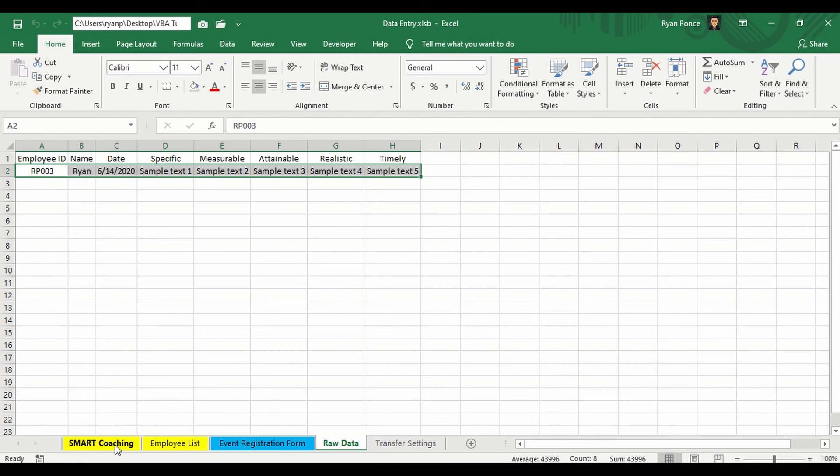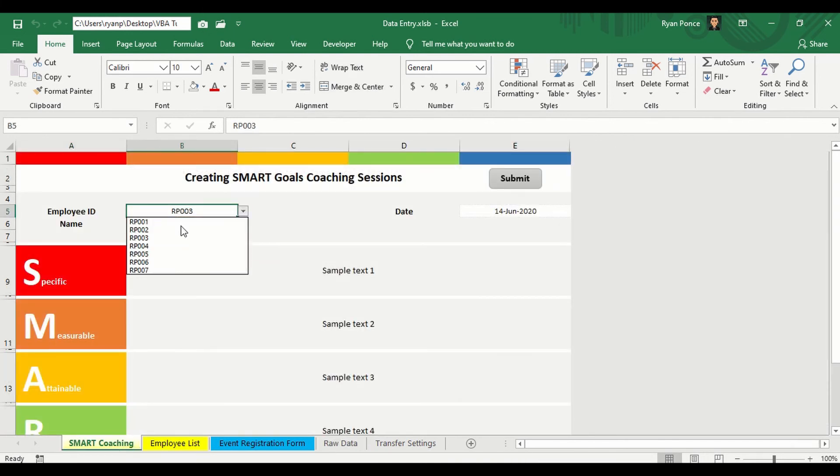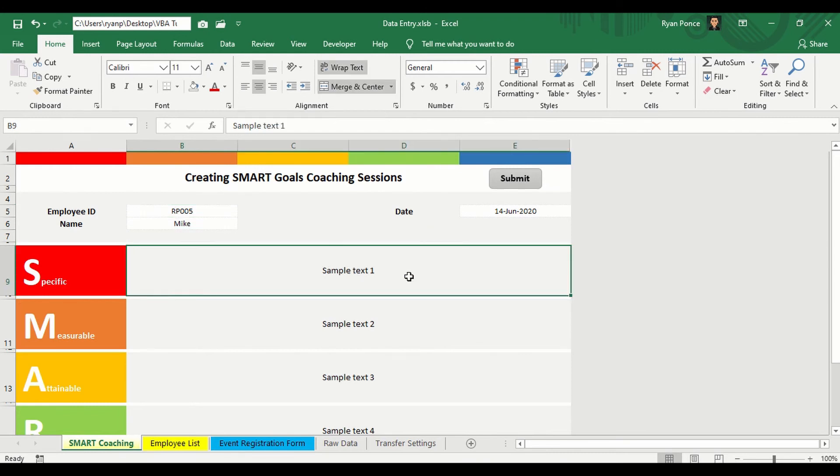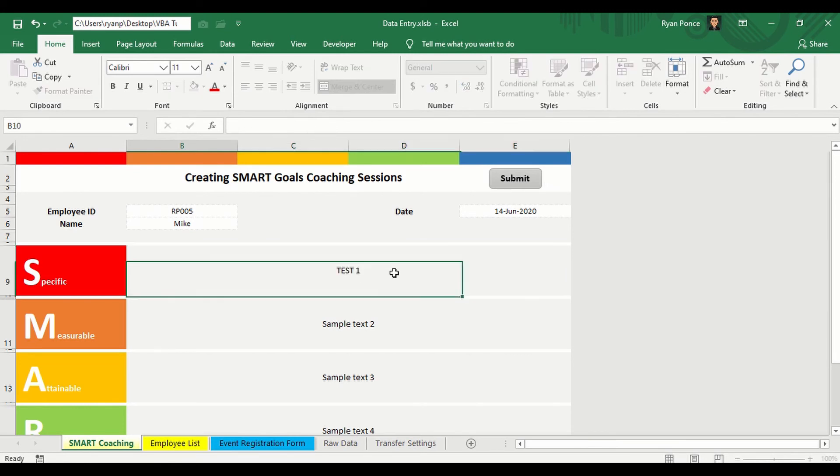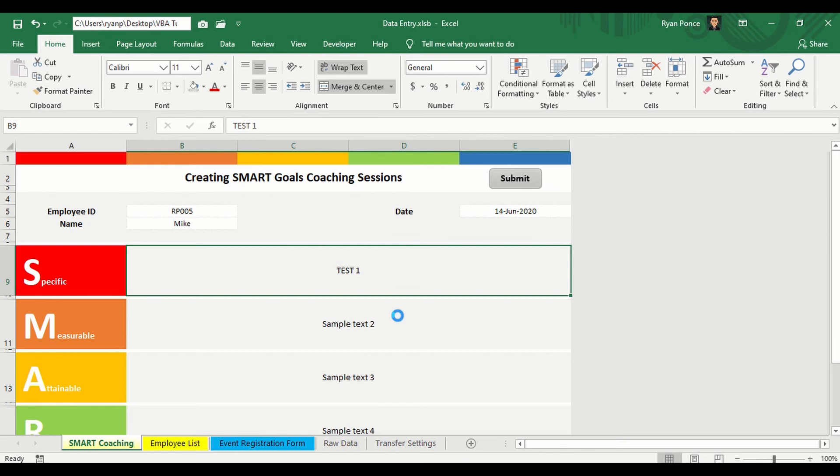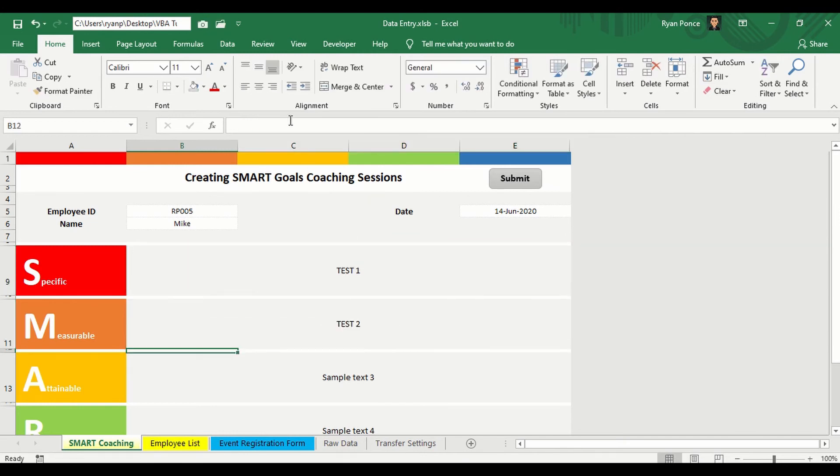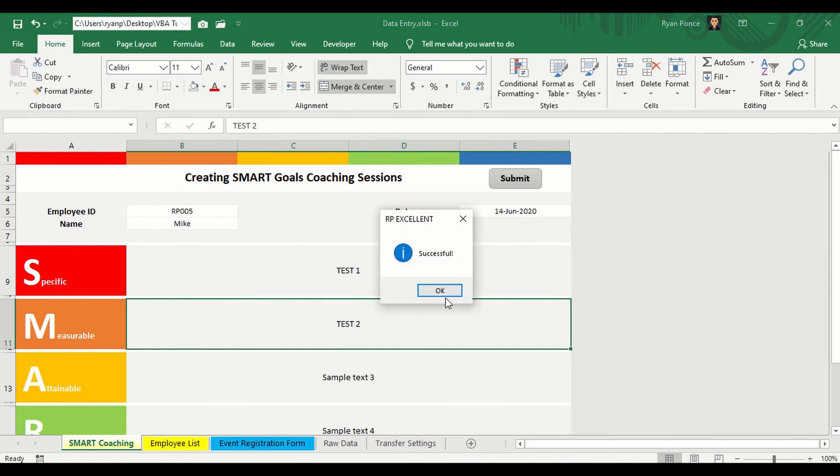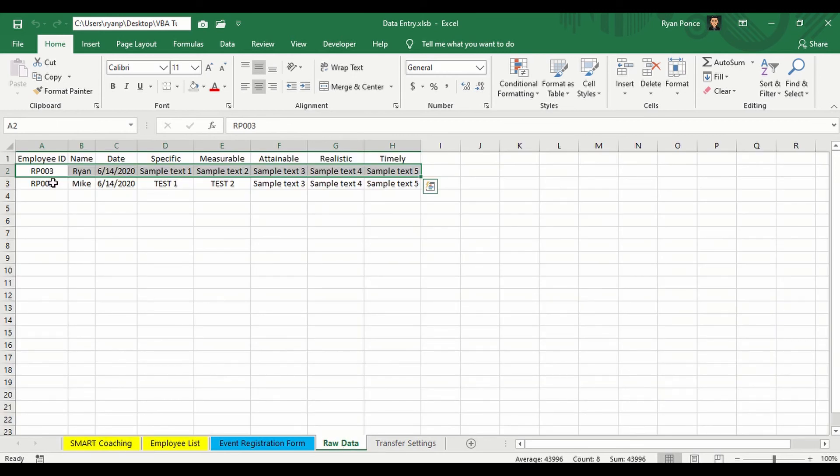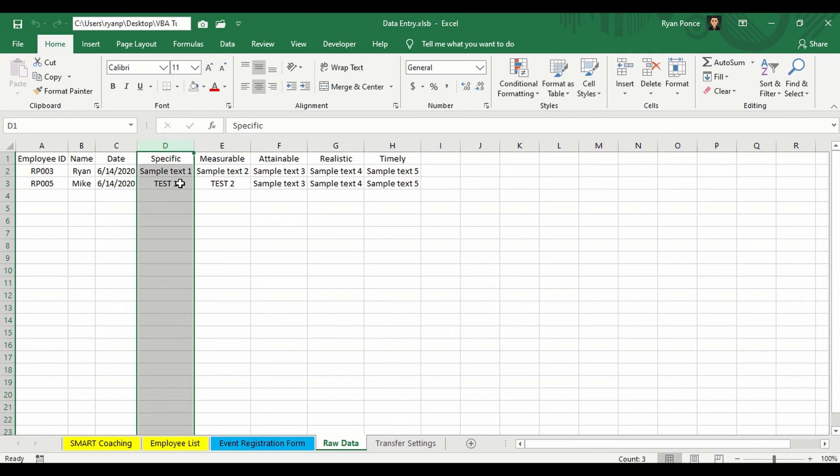So let's try to make some changes in the coaching form. So let's say I'll be selecting a different ID. And sample text will be, let's say it's just test 1. And then test 2. And the rest will be the same. And once I click on submit, successful, click OK. Check on your table. The new information is entered with a specific as test 1 and measurable as test 2.